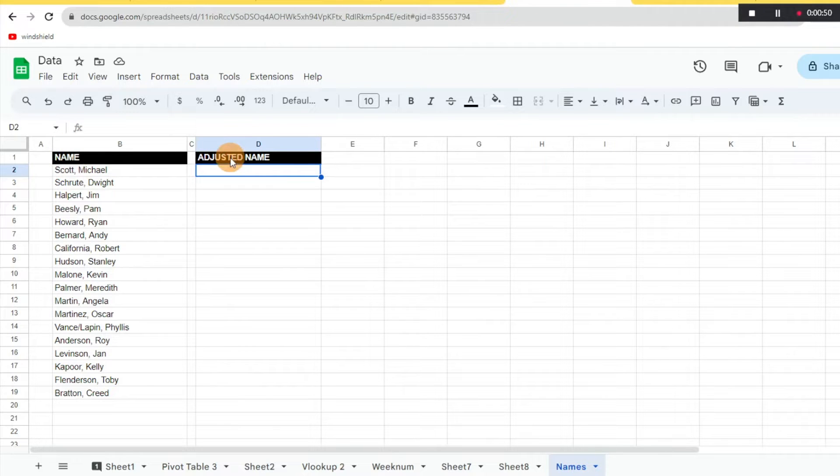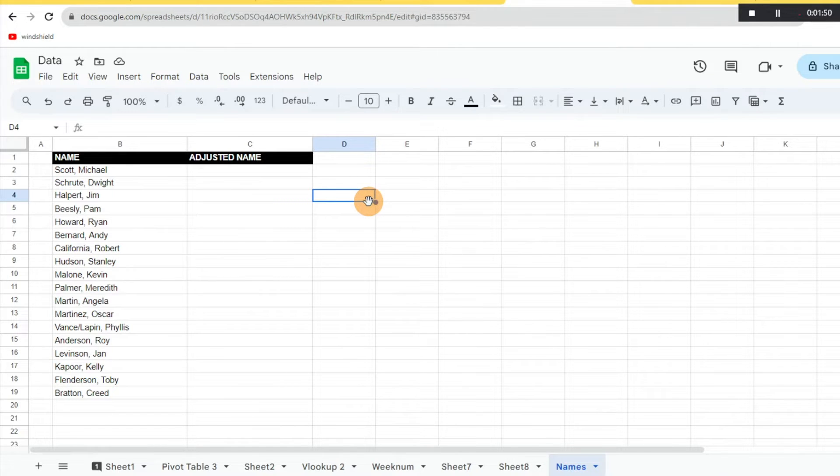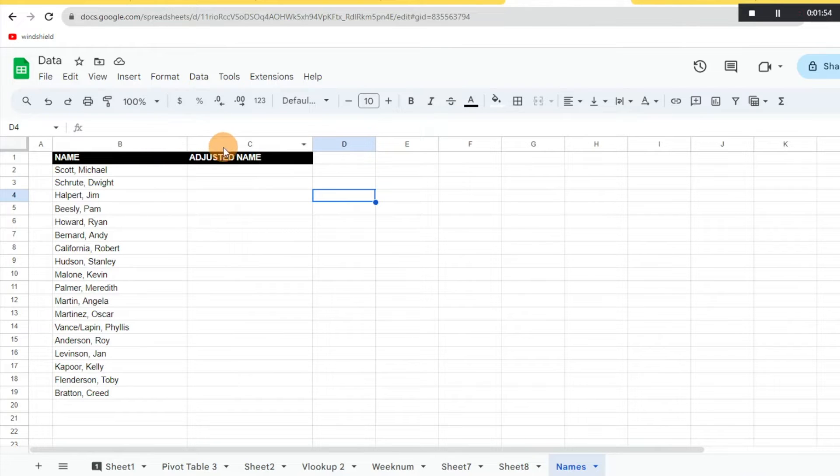Something that you can do very easily and quickly is just start to type out the name. Typically you wouldn't want to do that because let's say you have a long list of names that you need to reverse, it's going to take you forever and it's smarter to go about this using a formula.